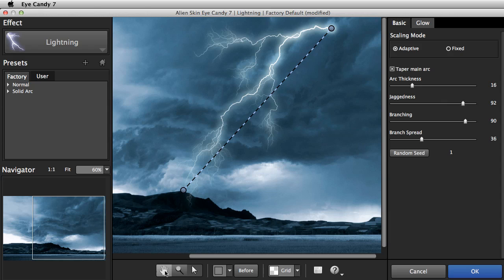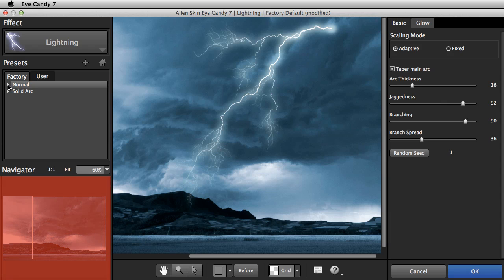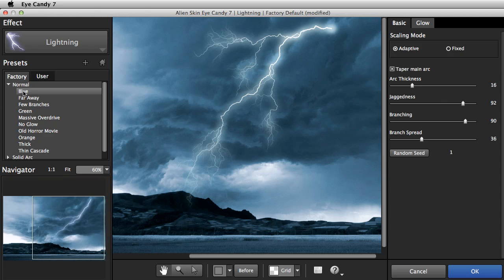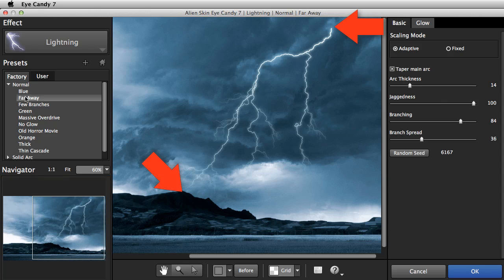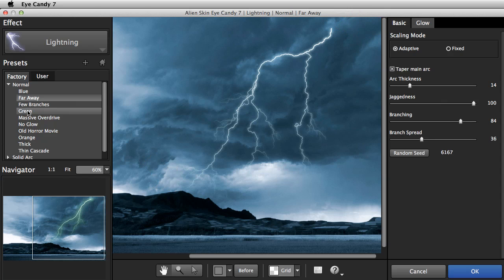Now I'll look through the Factory Presets. As we mouse over the presets, the Navigator shows what they'll look like. Notice that the Start and End points are not moved by a Factory Preset.